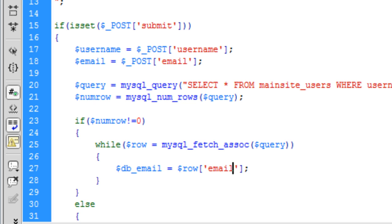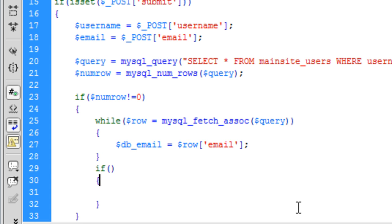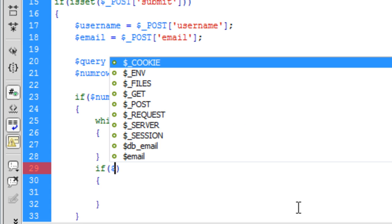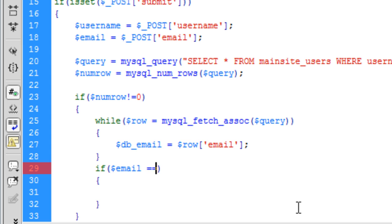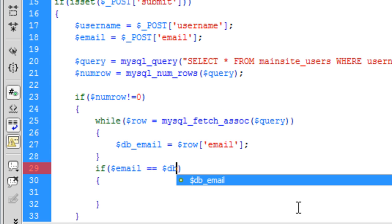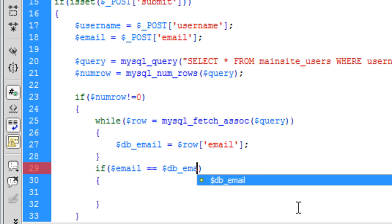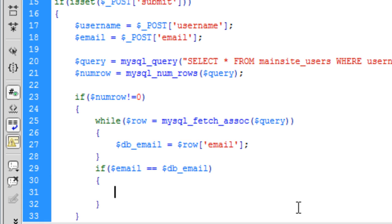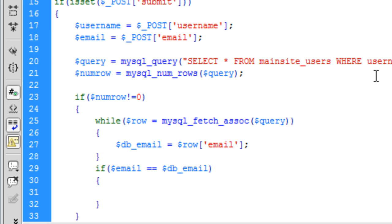So now we can do another if statement just under this. So if the email the user entered matches the database email, which it should do, that's what the user has entered. But just in case, because we are getting it from the username. So we are selecting everything from the username. So we need to know that if the email matches.